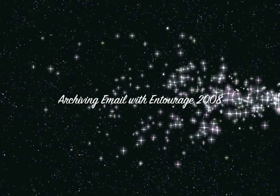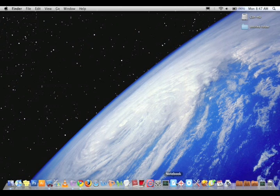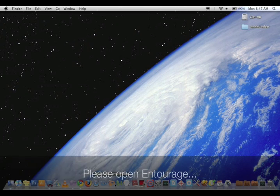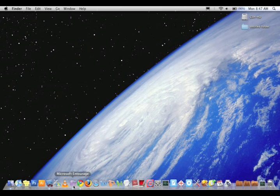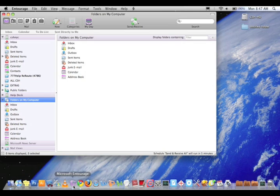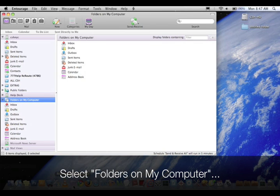Archiving email with Entourage 2008. Please open Entourage. Select folders on my computer.